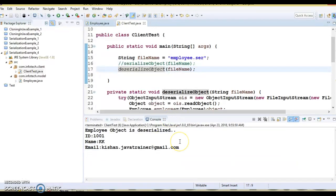Now some key points to keep in mind about serialVersionUID. First: serialVersionUID is used for versioning of serialized streams. During the serialization process, the serialVersionUID is also stored. During deserialization, the generated serialVersionUID is matched with the stored one, and if there is a mismatch the process fails.